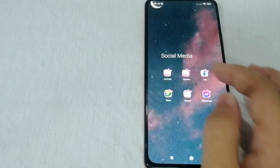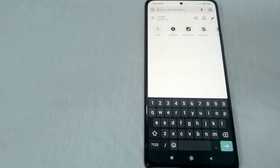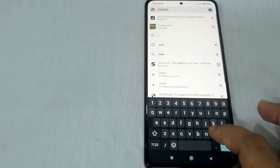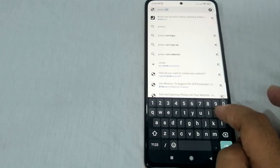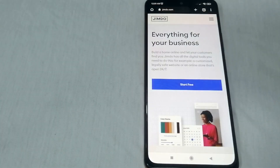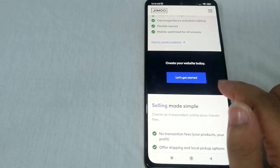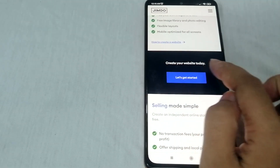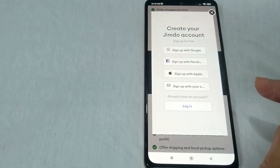To start, open your browser or Google Chrome and at the search bar or address bar just type jimdo.com. Once you're done searching, you will be redirected to the Jimdo website. To start creating your website today, just click 'Let's get started.'